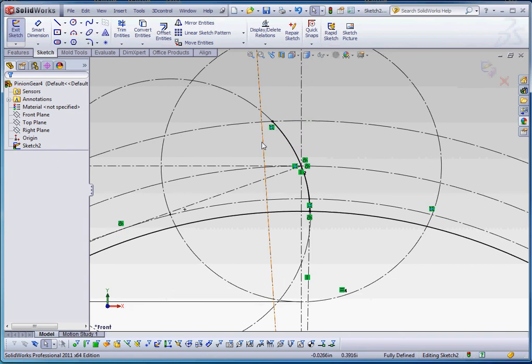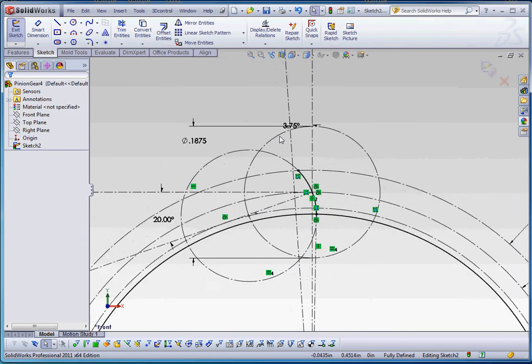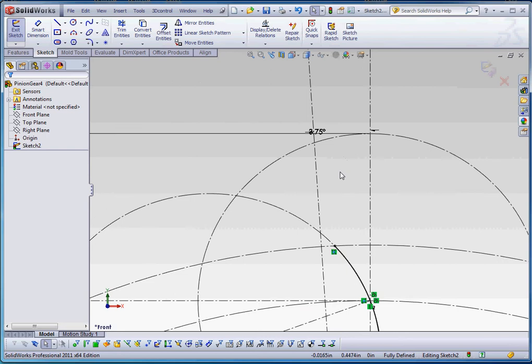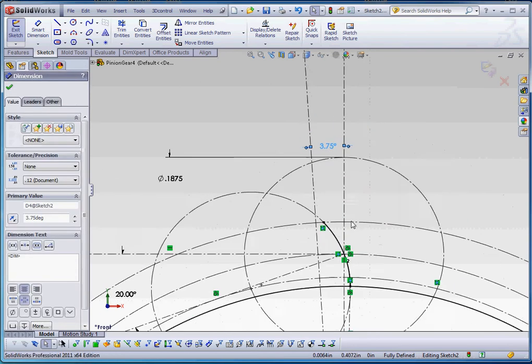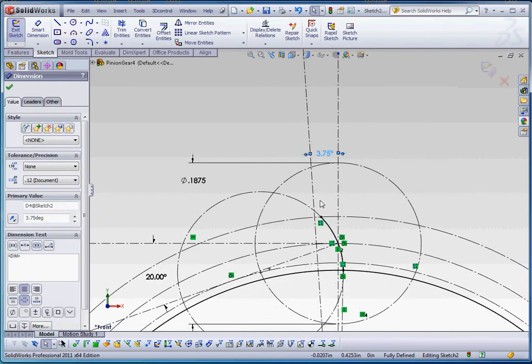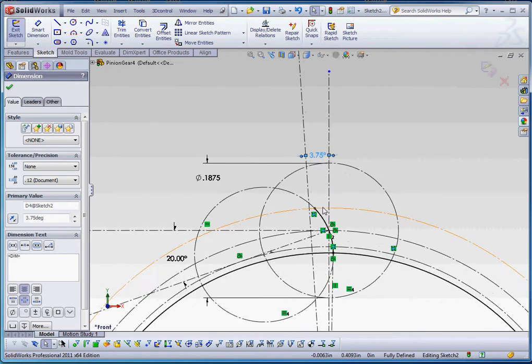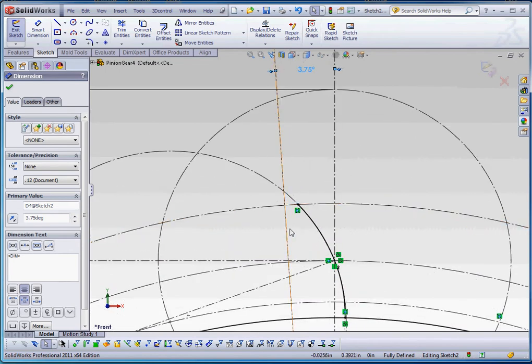And remember our quarter angular circular pitch line that we put in here at 3.75 degrees. And you're going to have something that's different, and it's going to be different between the pinion gear and the gear wheel. We're going to use that as our mirror reference for those two entities.